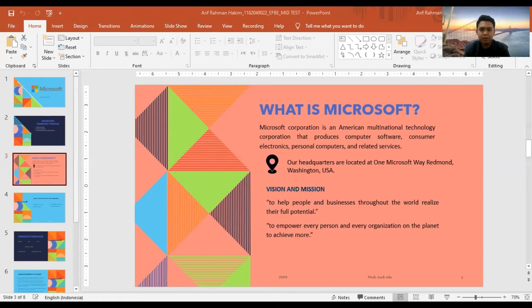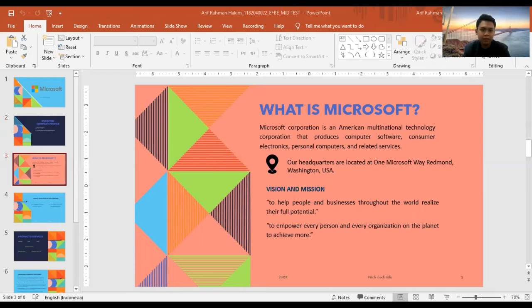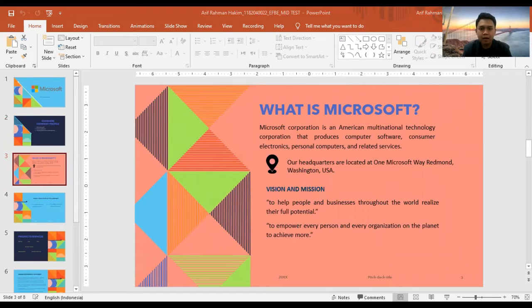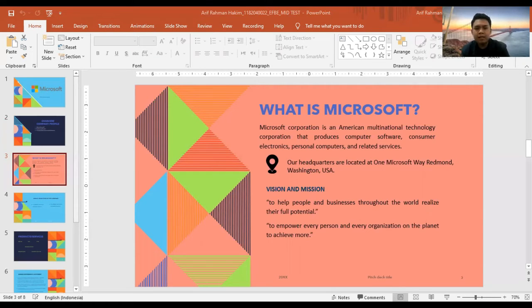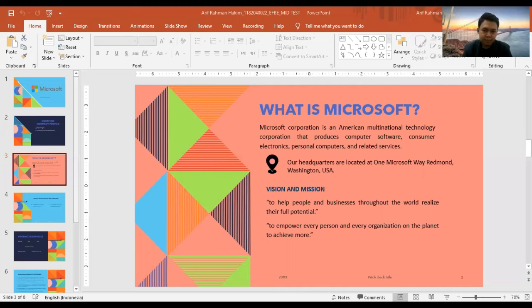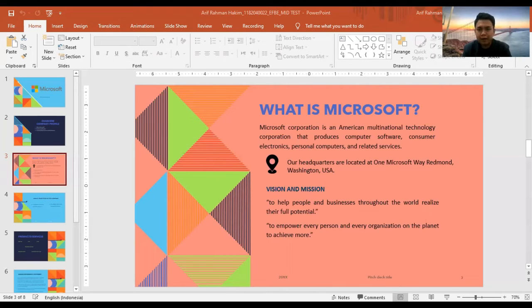Microsoft Corporation is an American multinational technology corporation which produces computer software, consumer electronics, personal computers, and related services. Our headquarters is located at One Microsoft Way, Redmond, Washington, USA.